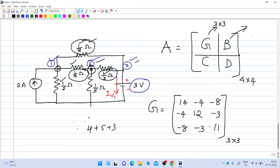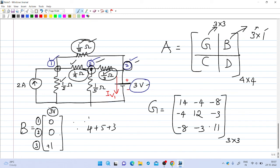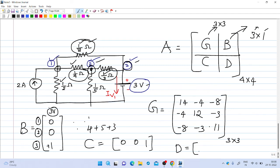Coming to the B matrix: its size will be 3 by 1, with the number of rows equal to the number of nodes and one column for the independent voltage source. The positive plate of the 3-volt source is connected to node number 3, so row 3 will have a plus 1 and the other entries are zeros. The C matrix is simply the transpose of the B matrix, so it is [0, 0, 1]. The D matrix is a zero matrix of size 1 by 1, since there is only one independent voltage source. So we now have all the matrices G, B, C, and D.